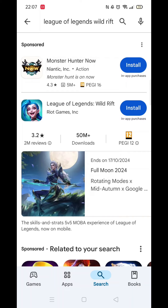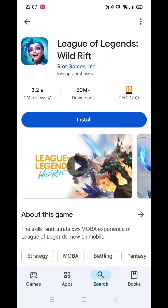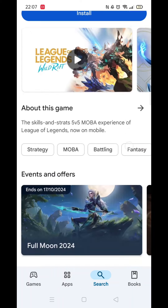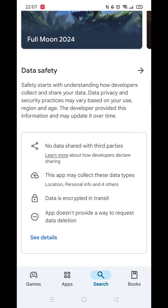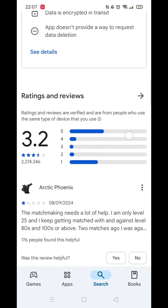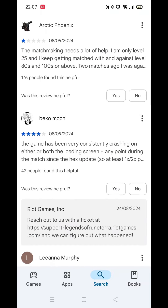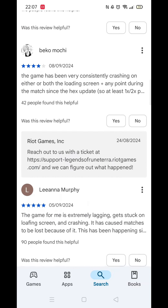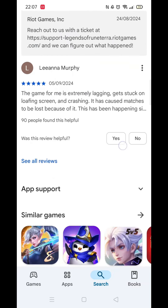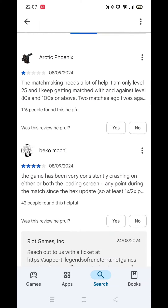From the search results, click on the League of Legends app and the app's page will open up. If you scroll down, you will see general information about the app, as well as genuine customer reviews and ratings.